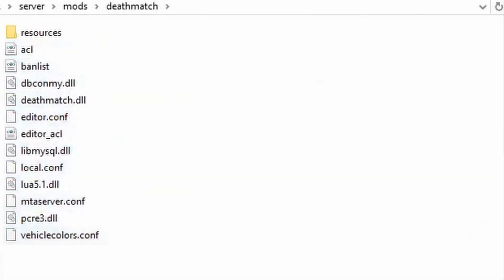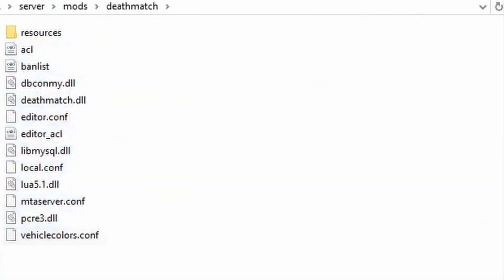Head into the Deathmatch folder in the MTA server directory. If you don't have a server directory, then you will need to install MTA and select the server modules.